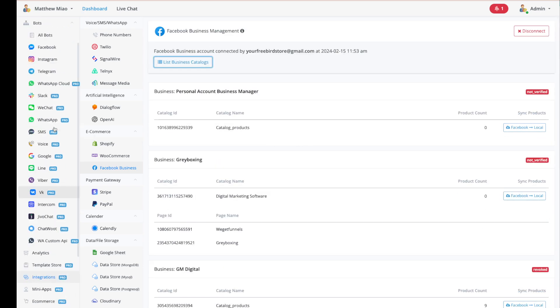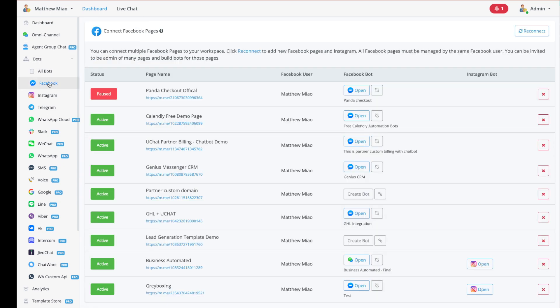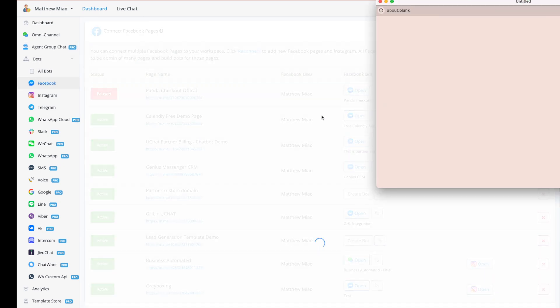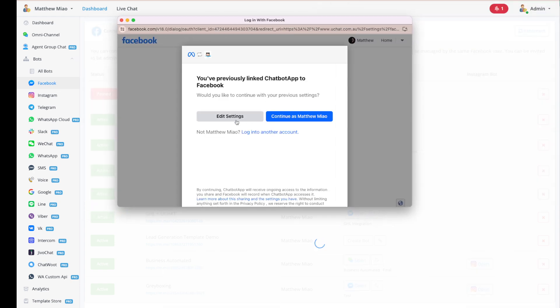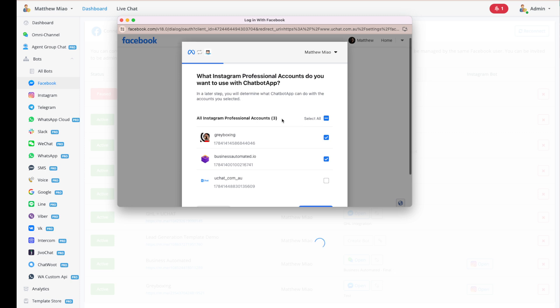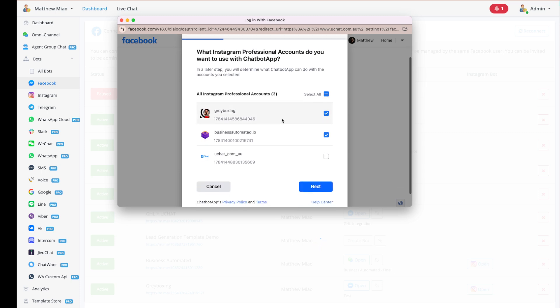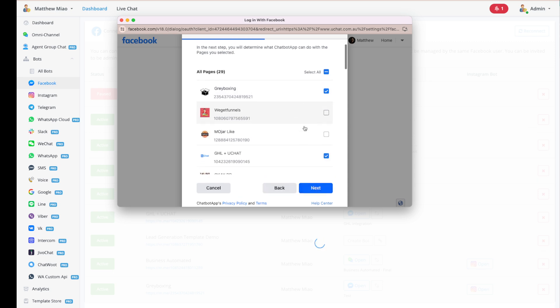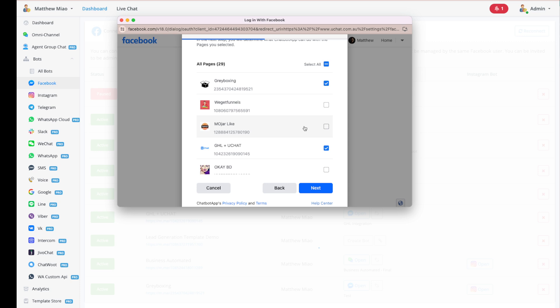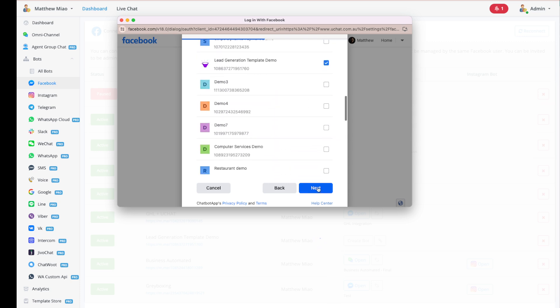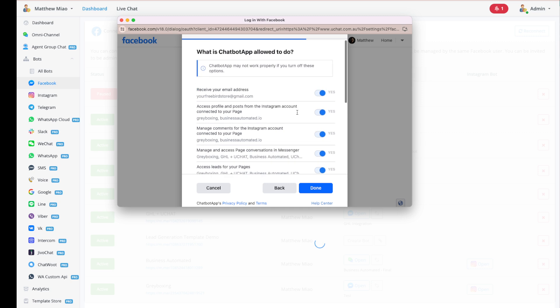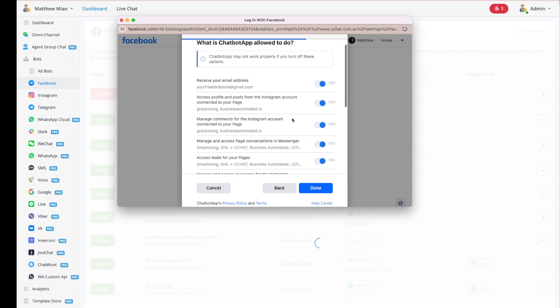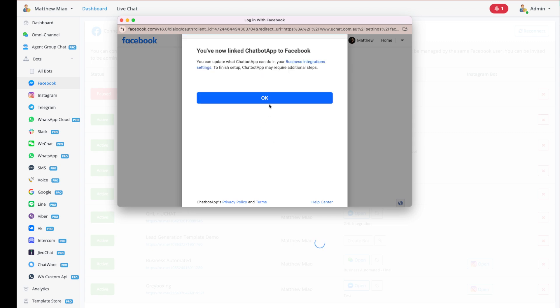Now you can go back to Facebook and just click Reconnect. It will pop up, and in here, click Edit Settings. Here is the same process. You just need to select the Instagram account you want to connect and move to the next one. Select the pages you want to connect, and then go to the next. Make sure you give all the permissions we need, and then click Done and click OK.